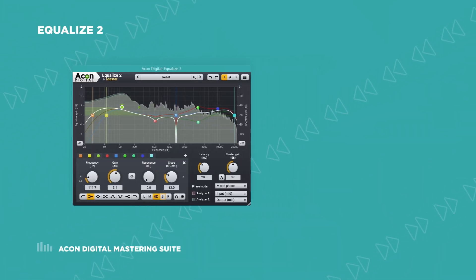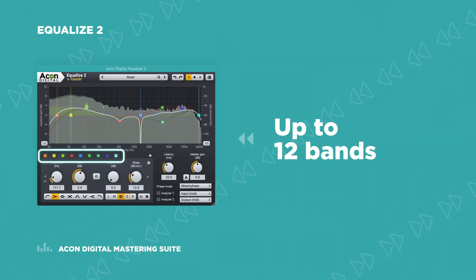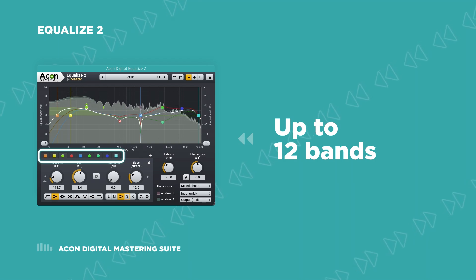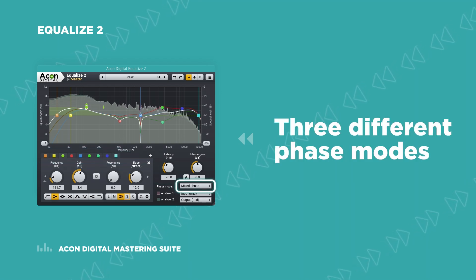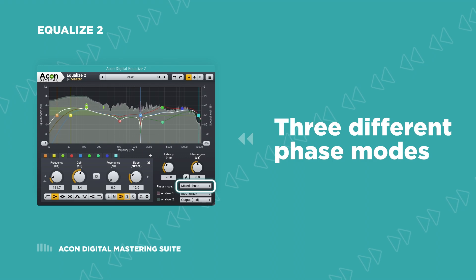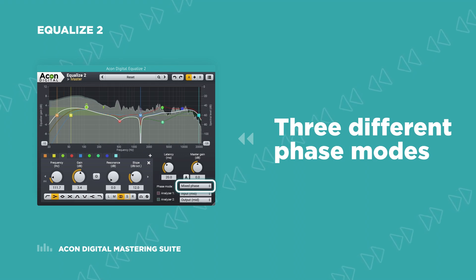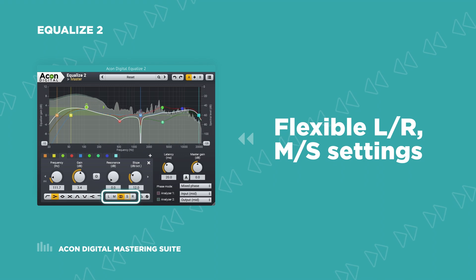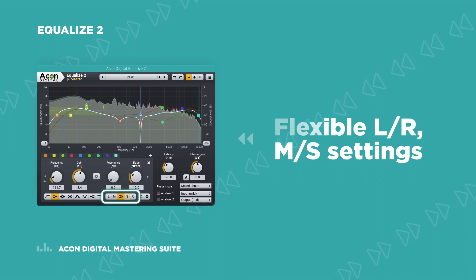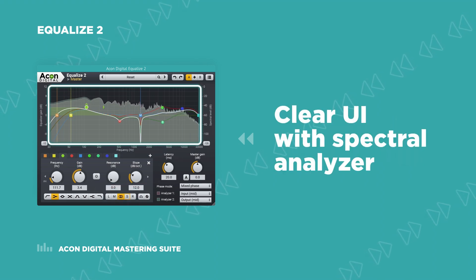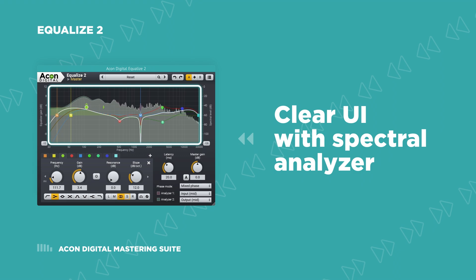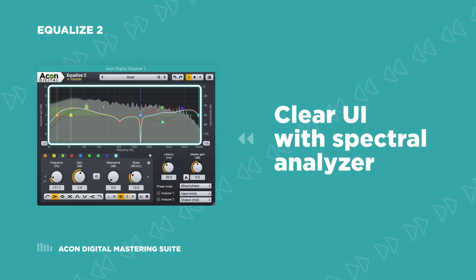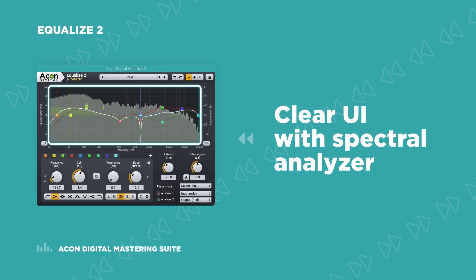Equalize 2 allows you to use up to 12 bands with continuously adjustable filter slopes simultaneously in three different phase modes: minimum phase, linear phase, or the unique mixed phase. With flexible left, right, or mid-side settings per band and a clear UI with spectral analyzer built-in, you have everything you need for even the most complex frequency processing tasks.